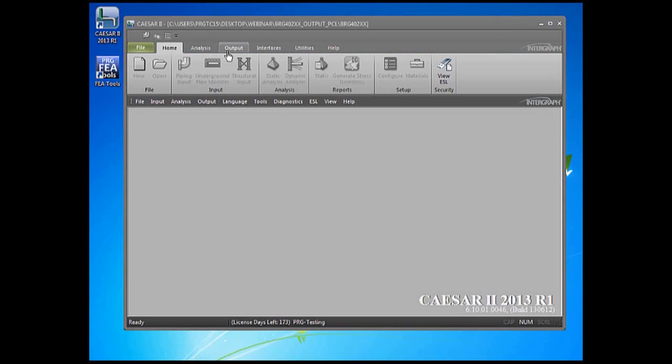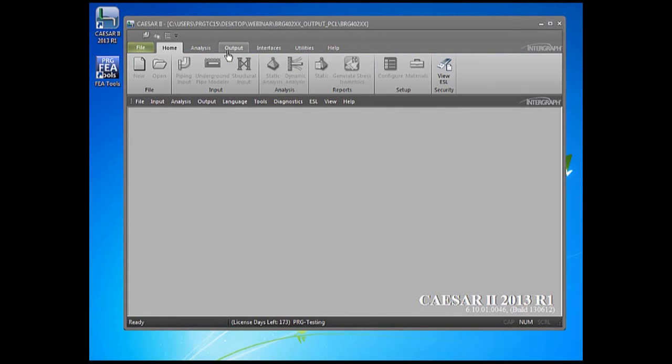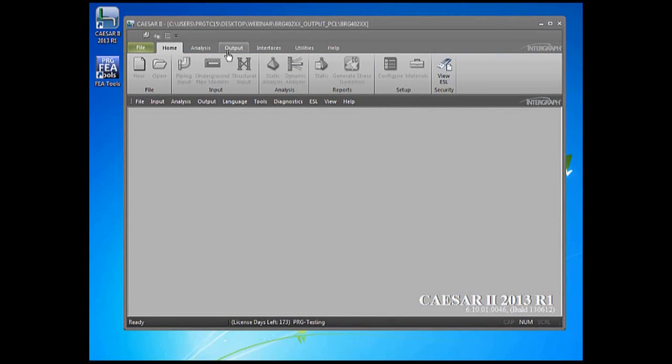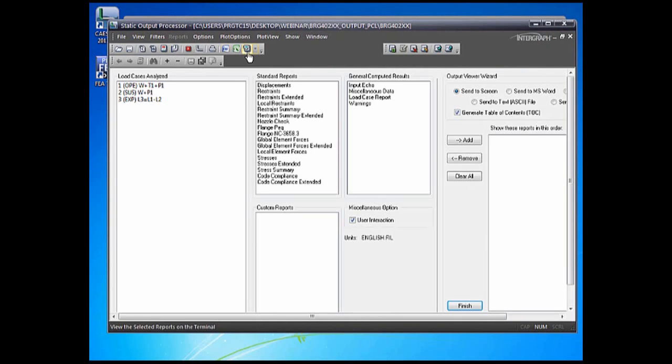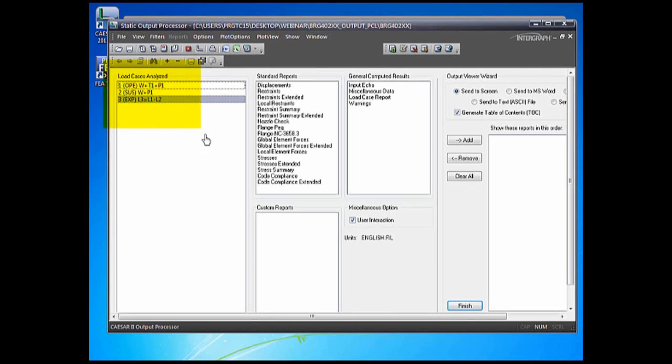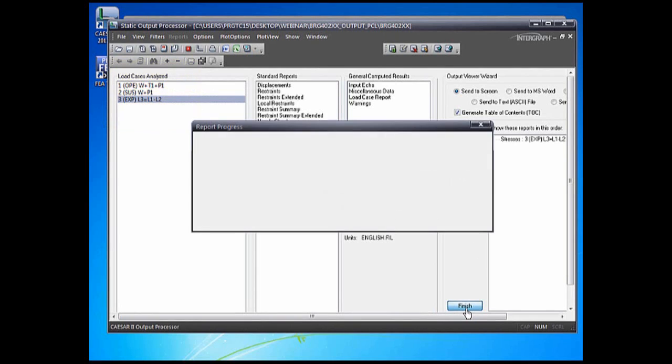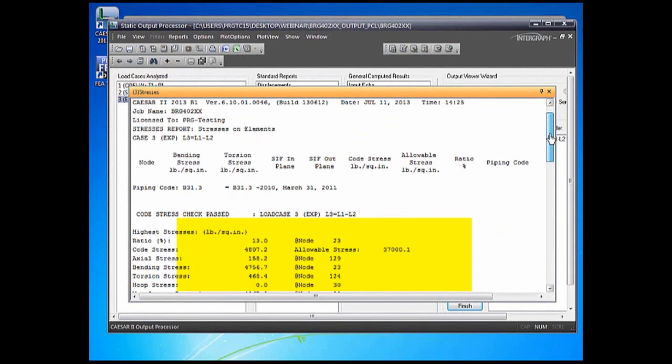Perform the analysis by making a batch run. Caesar 2 model runs. And as we talked about earlier, the system was not overstressed. In fact, it was about 13% of the maximum allowable stress. We see that here. So this was the original model.